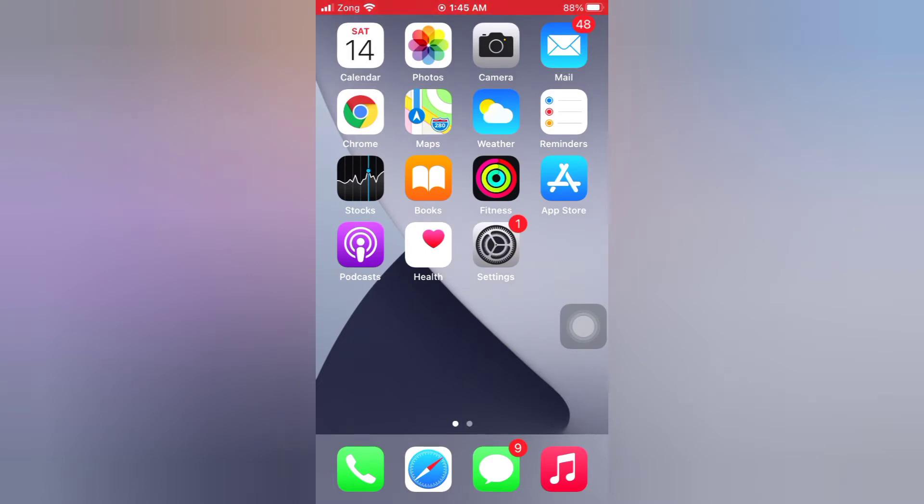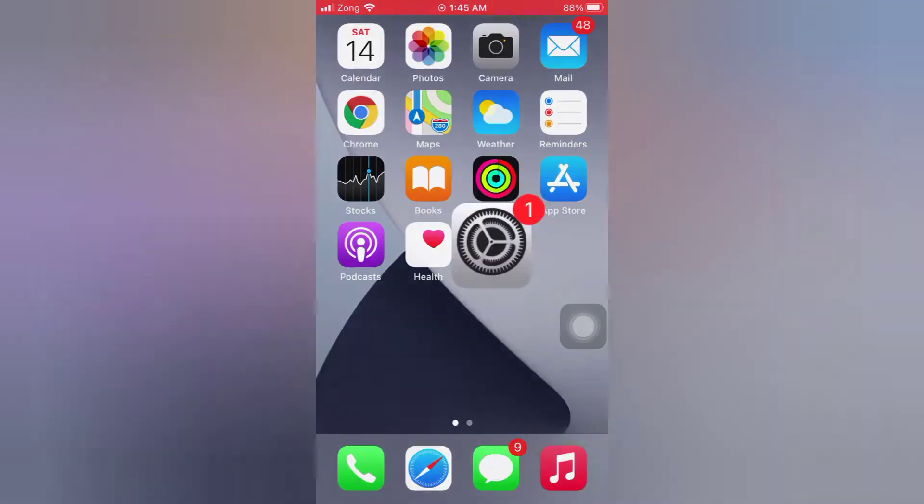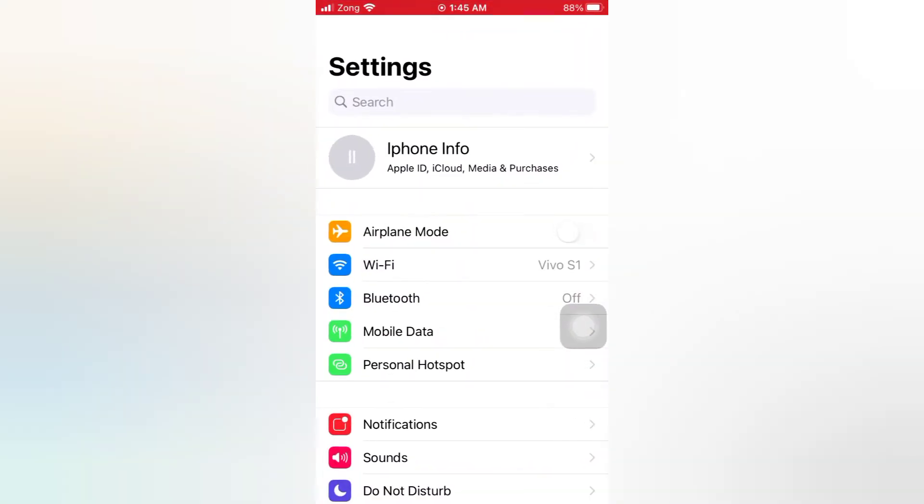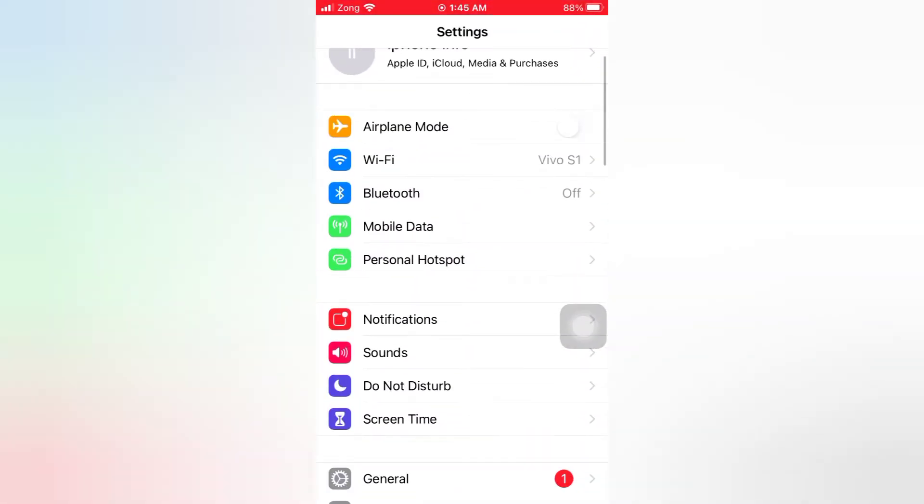Now let's start the video. Open the Settings app on your iPhone. On the settings page, scroll down.